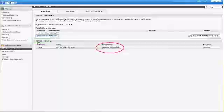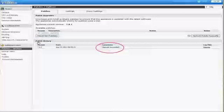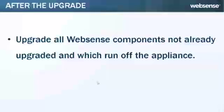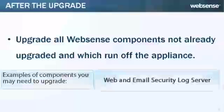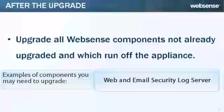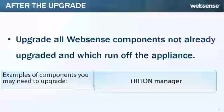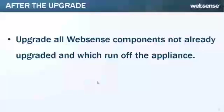But there's more you need to do to ensure that all Websense components in your network are compatible. You need to upgrade all Websense components that you haven't already upgraded and which run off the appliance. These may include Web and Email Security Log Server, Transparent Identification Agents, and the Triton Manager. If Policy Broker and Policy Server are on the same off-box server as the Triton Manager, you already upgraded all components on that box earlier.